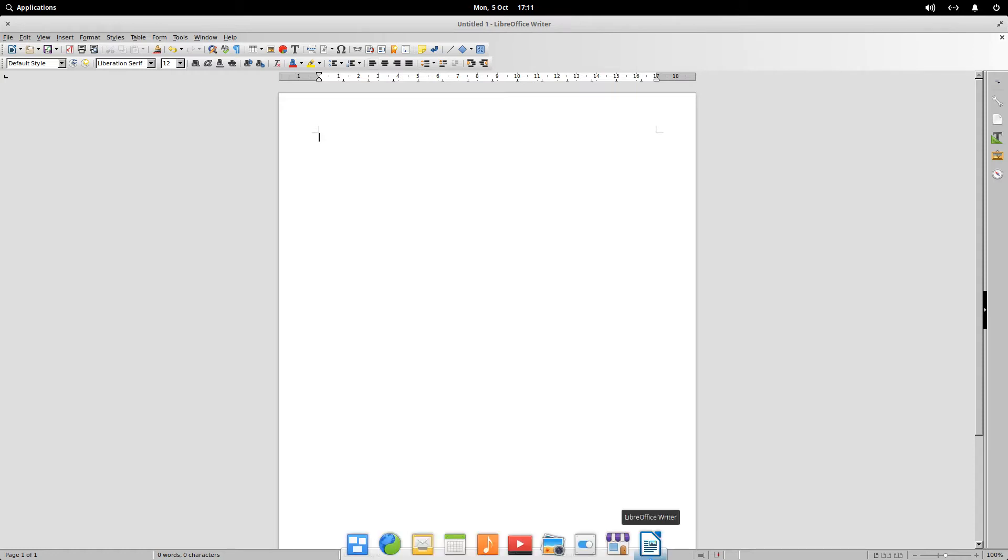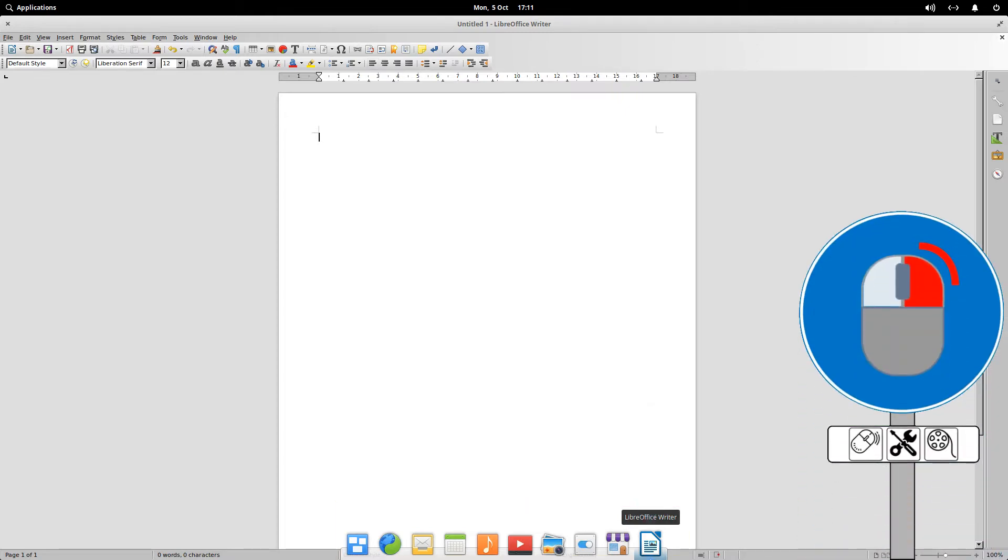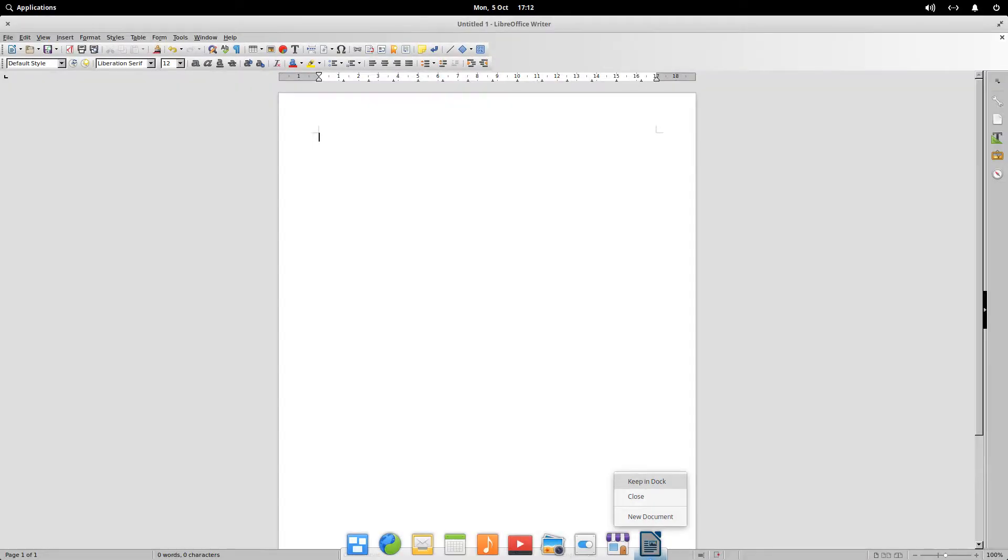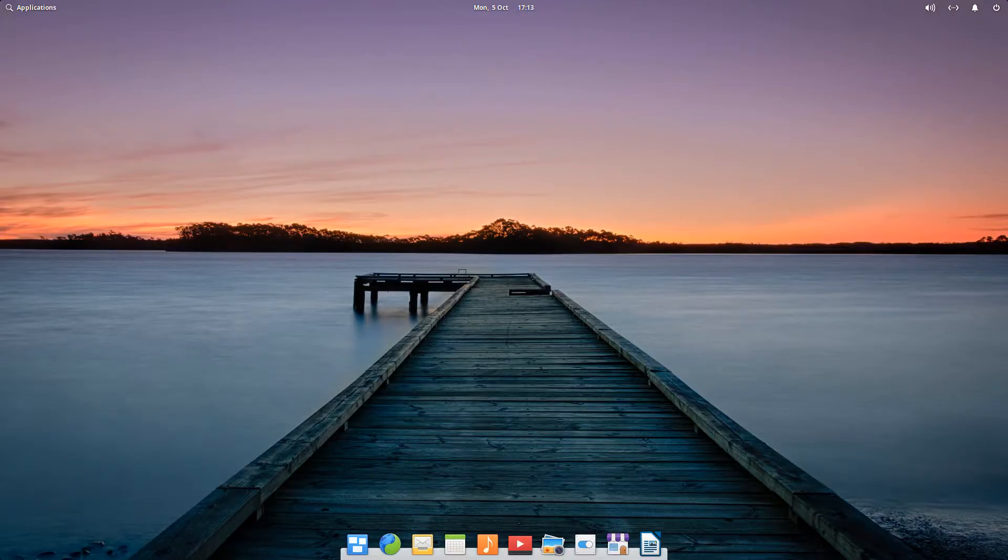Dropping the mouse pointer to the lower part of the screen prompts the appearance of the dock, where right clicking the LibreOffice Writer icon produces a menu, from which we select the option to keep in dock. The menu disappears, and when we exit LibreOffice Writer, it remains accessible from the dock.